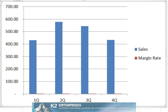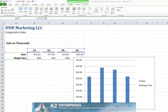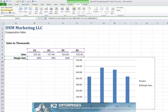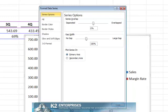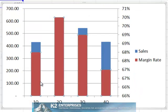To place the margin rate series on a separate vertical axis, from the chart tools layout contextual tab, choose the margin rate series and click Format Selection as currently shown on the screen. In the resulting Format Series dialog box, choose the option labeled Plot Series on Secondary Axis. Click Close and we see that Excel has now created a separate vertical axis for margin rate.